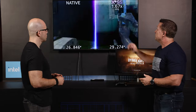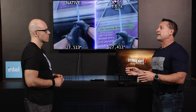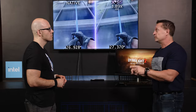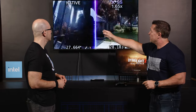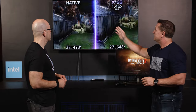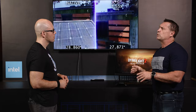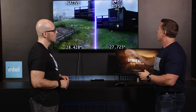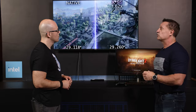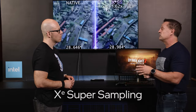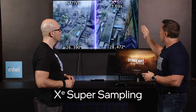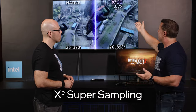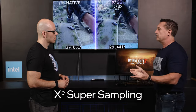To show that, we've got an application here — Dying Light 2, it's an amazing game. If we look on the side over here you can see where it says 'native' — that's what the game looks like when we're rendering at 1080p. It looks good, we're getting good frame rates. But if you look on the side where it says XeSS, or XeSS super sampling, we're getting a much higher frame rate — you can see it's 1.6 to 1.7 times higher.